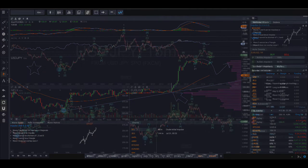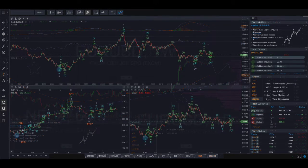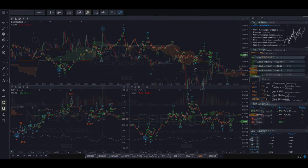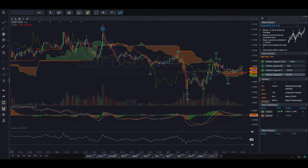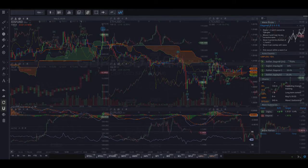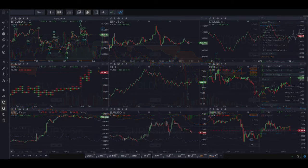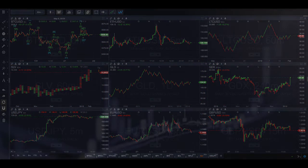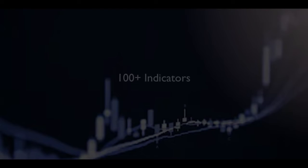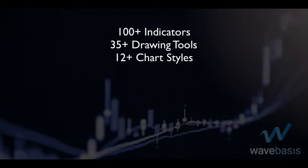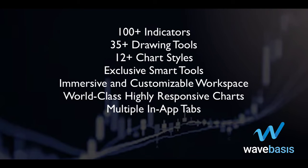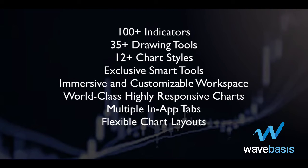This all comes within an immersive charting experience that is unparalleled for a web-based charting platform — fast, professional, and beautiful charts in a workspace with flexible layouts, multiple tabs right inside the app, streamlined multi-time frame analysis, and the ability to save your work and easily come back to it later.